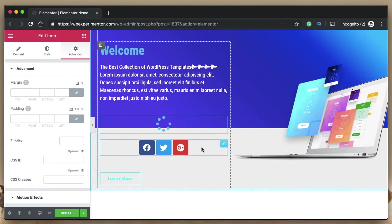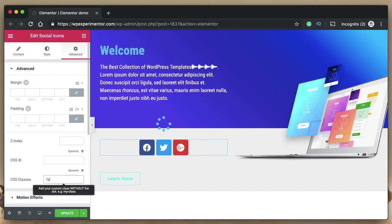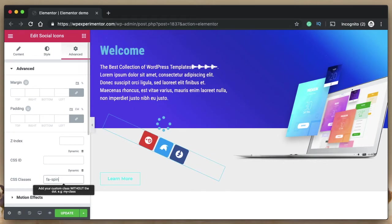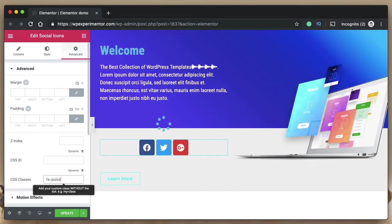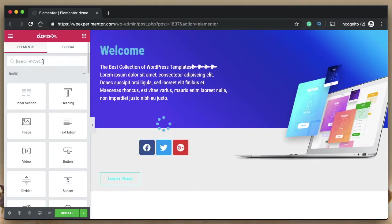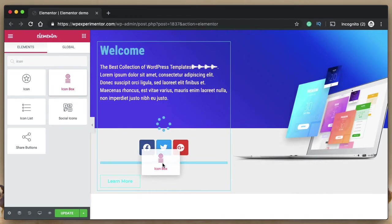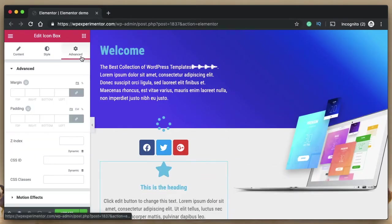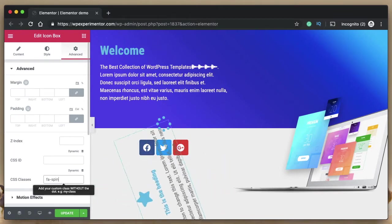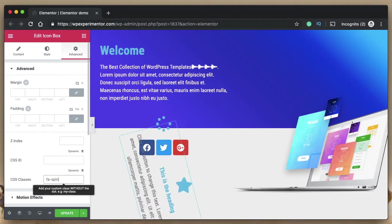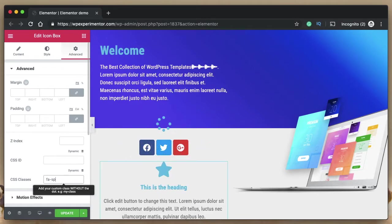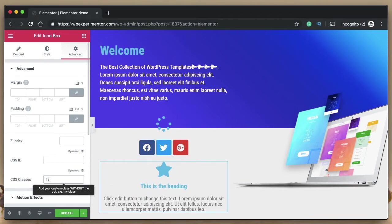These animations aren't limited to just the icon widget. For anything containing icons — even social icons — go to CSS Classes, type 'fa-spin' and the whole widget animates. 'fa-pulse' also works. It even works with the icon box widget: type 'fa-spin' and the whole content spins. These animation libraries are built into Font Awesome 5 — Elementor didn't write them, Font Awesome did.